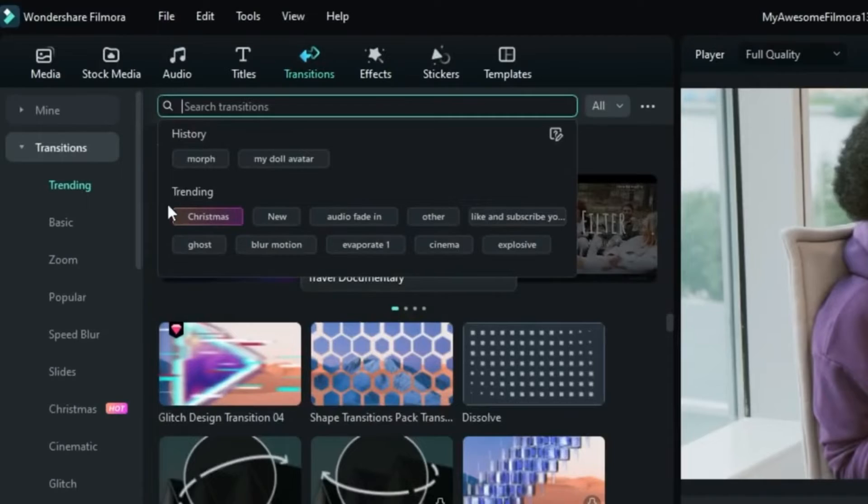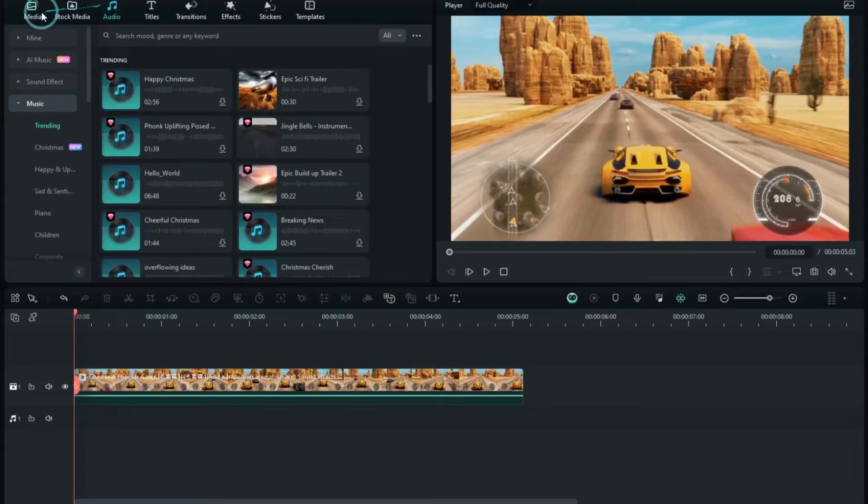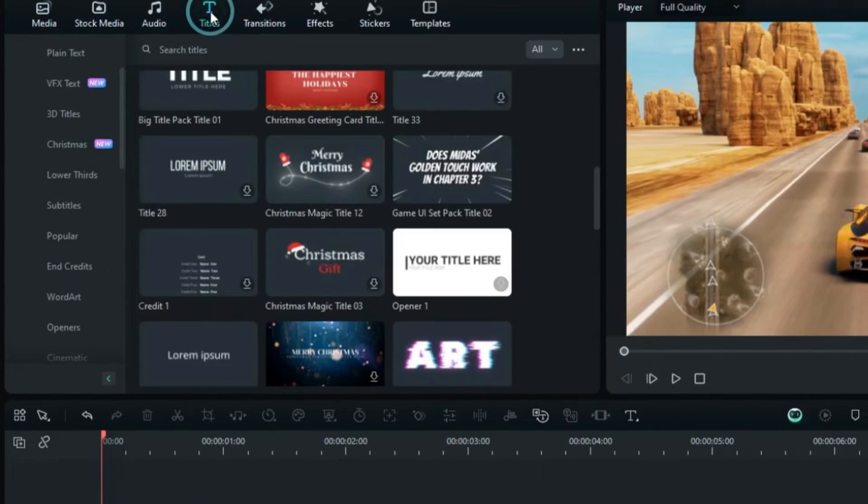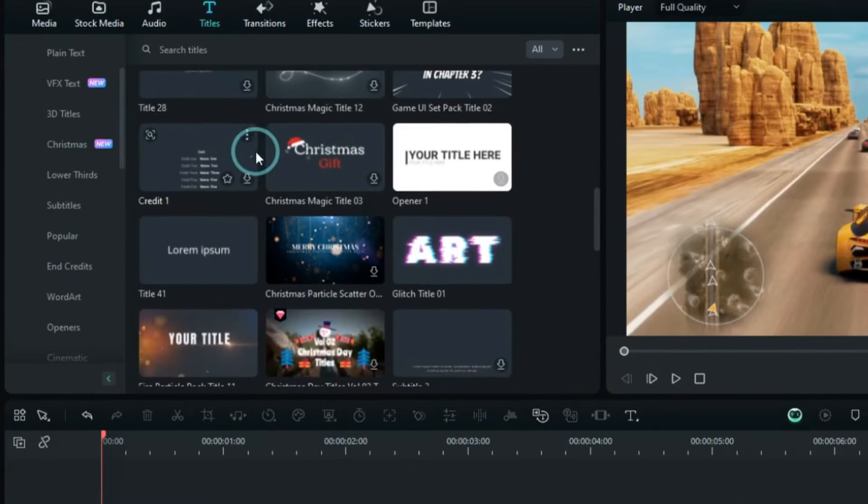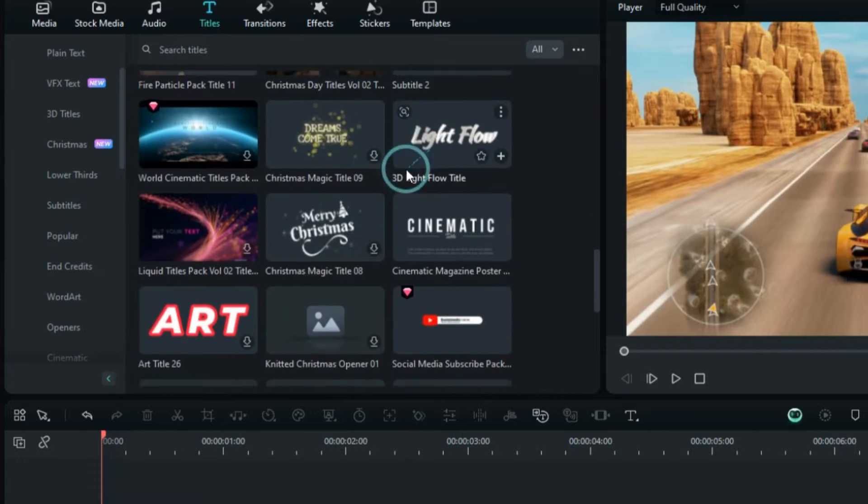Plus, there's a buffet of transition effects built in. No more scavenger hunts for plugins. Fourthly, add text to your video. Use Filmora's text templates to add titles, subtitles, etc., to better convey your reactions and thoughts.